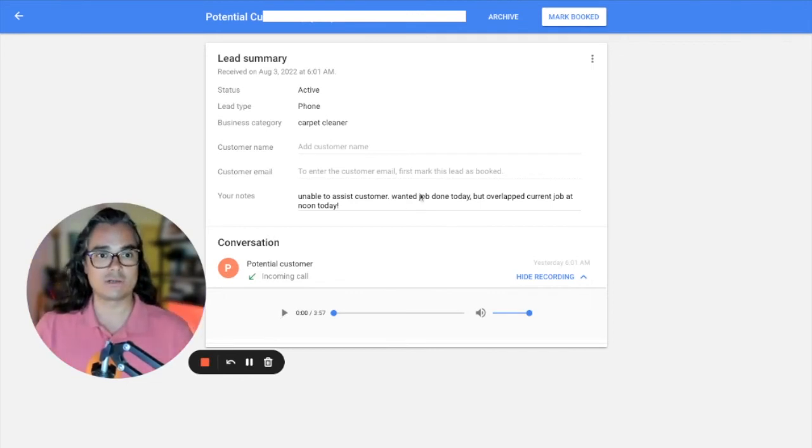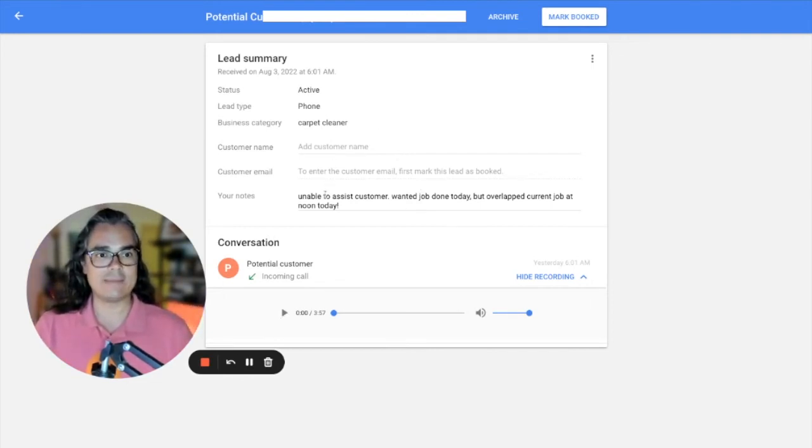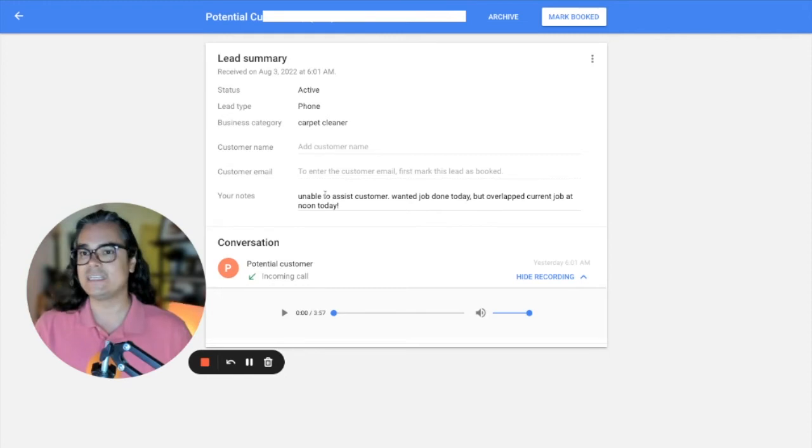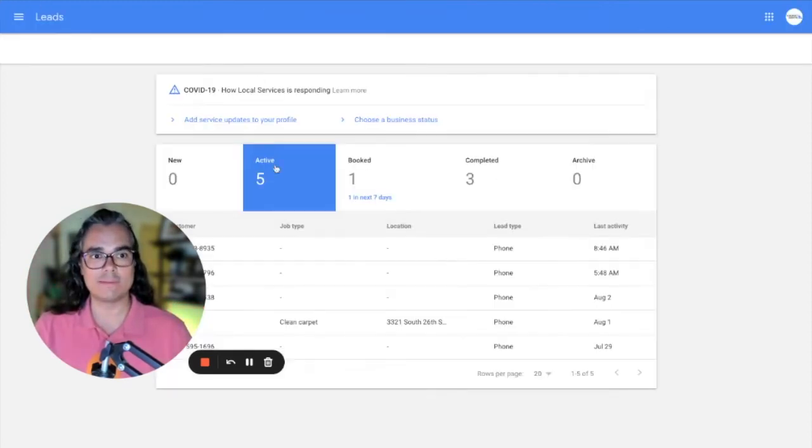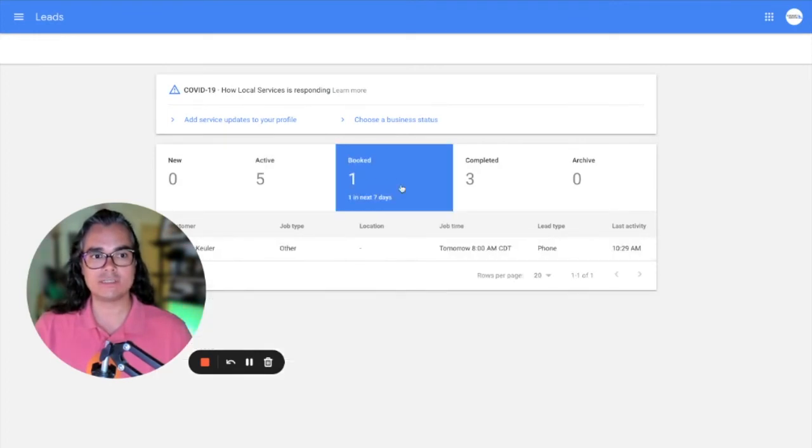So call recordings are available in here. Be aware that Google is recording your calls. Enter in customer name, email address, and any notes that you have because that information will help you track the people who book and you can move them from active leads over to this booked section. All the jobs that you've booked will show up in here.